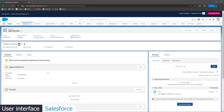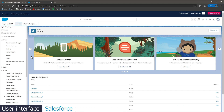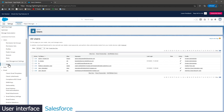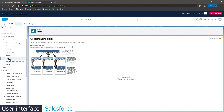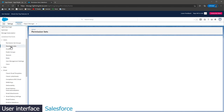The record page layout shows the basic information on the top, the related records in the center, and the activities on the right bottom. The settings page in Salesforce has more options than Zoho. You can really customize and make any changes to the CRM from the settings. But if you're not sure what you're looking for, it will take you some time to find the right settings.